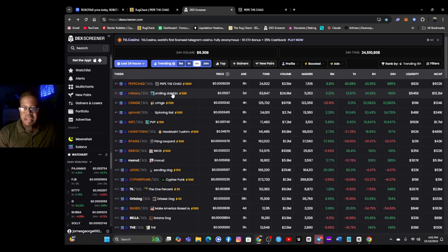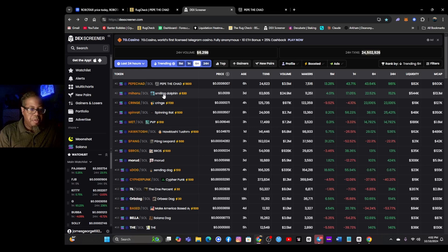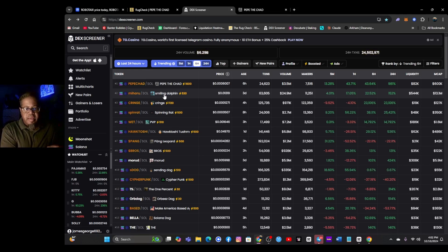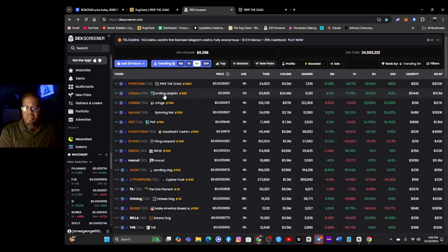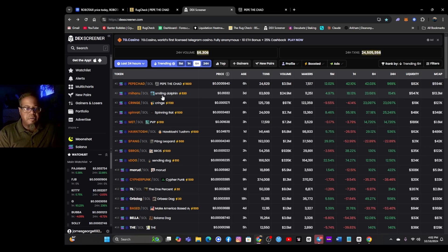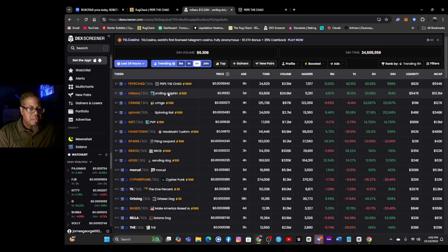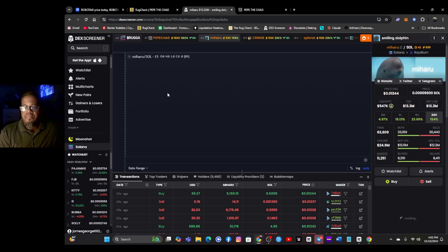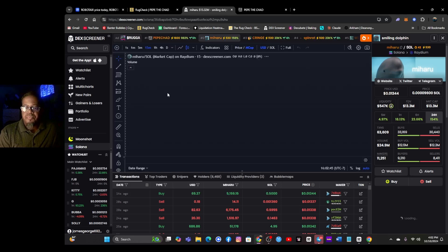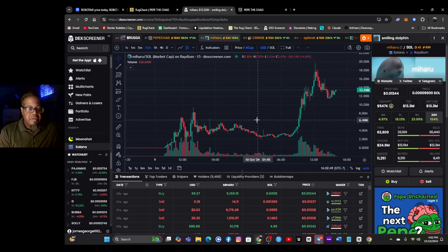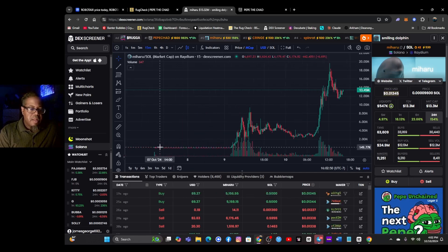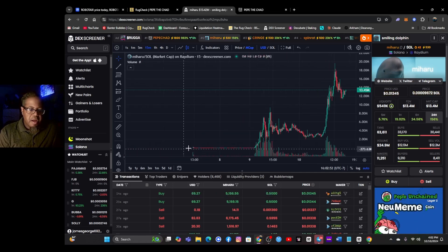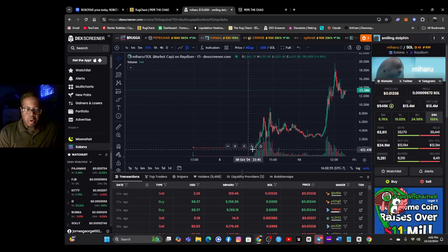All right, Pepe the Chad. The name is kind of trash, didn't like it. Let's see, 13.2 mil, the smiling dolphin. This one's been out about three days. Volume about 24 mil. About four percent in the last five minutes. 24-hour volume about 154 percent. The smiling dolphin, Minaru. Liquidity about 547K.